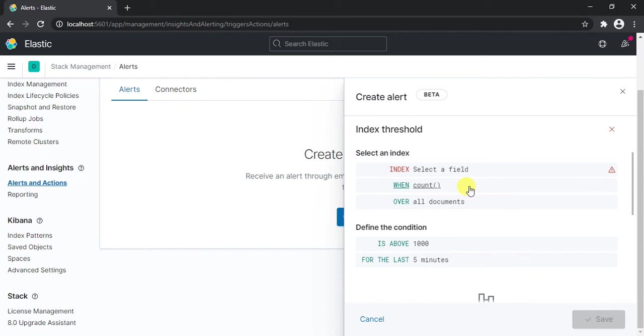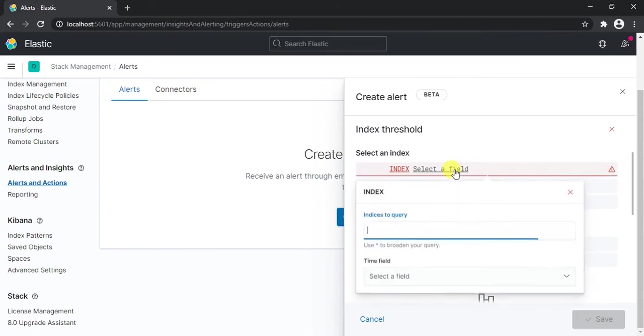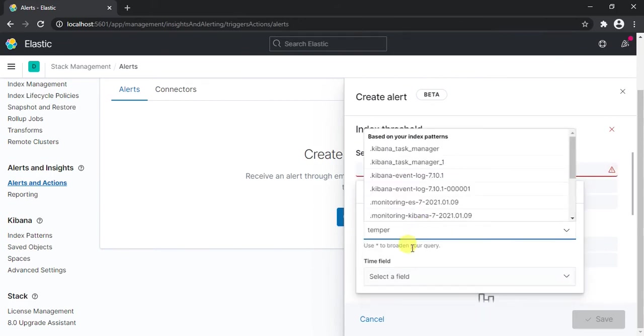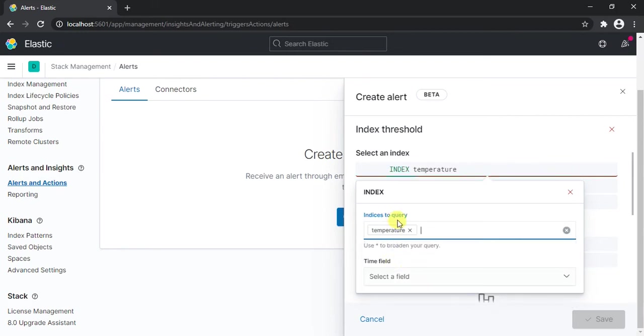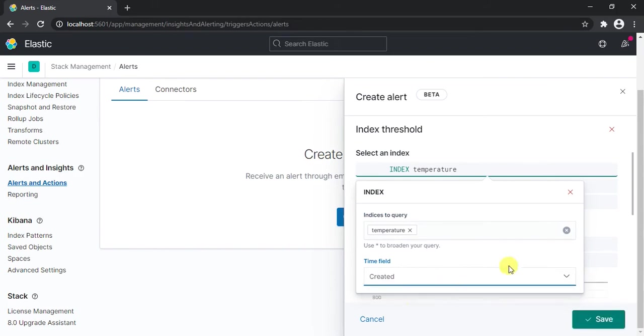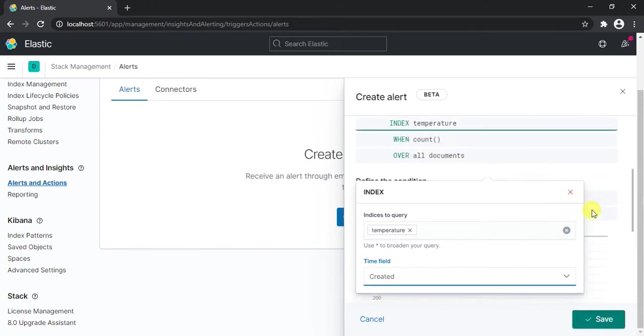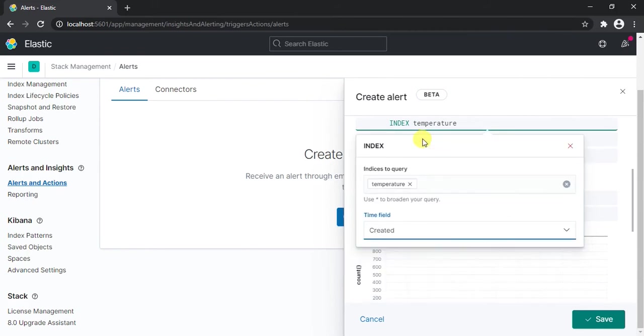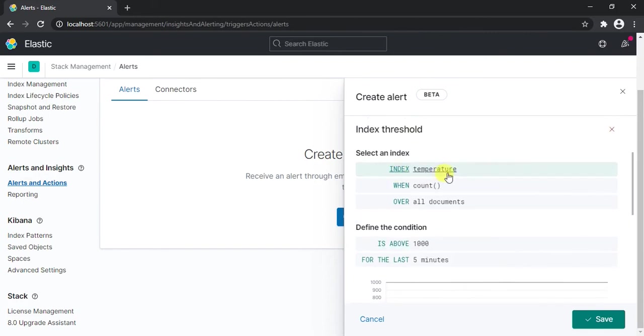So in that case what will happen is that the total count of all the data received on Elasticsearch will be less than the previous time frame count. So in that way we'll simply generate an alert. For that we have to select a field here. First of all we need to mention the index pattern. So we're using temperature as an index pattern and we're going to use created as our timestamp.